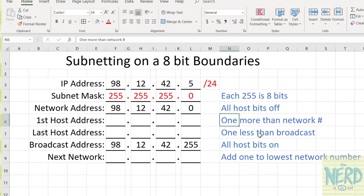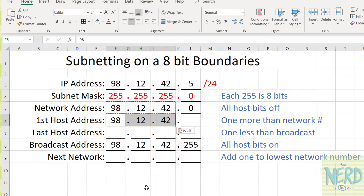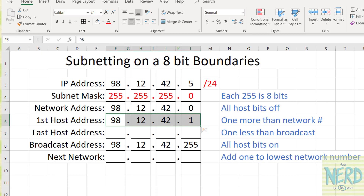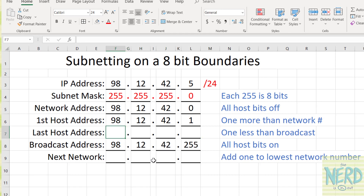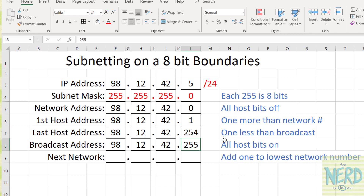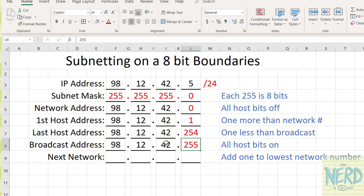How do you get the first host? One more than the network number. The network number is 98.12.42.0, so we add one and we get 98.12.42.1 — that's the first host that can be on this network. The last host is just one less than the broadcast number: take 255 and make it 254. So once again, any time you're on a slash 24, the network address is going to be zero, the first host is going to be one, the last host is going to be 254, and the broadcast is going to be 255.